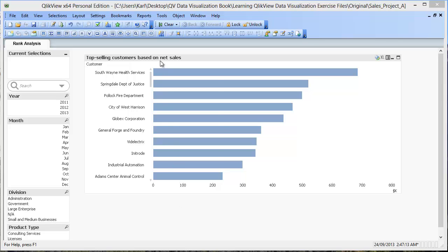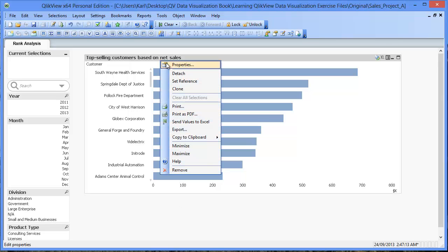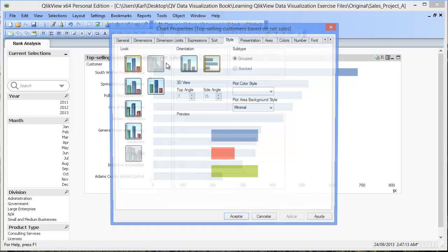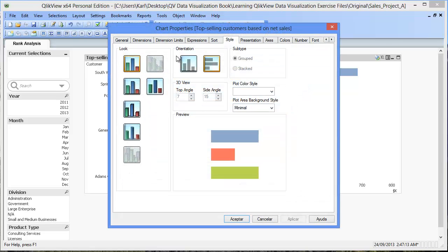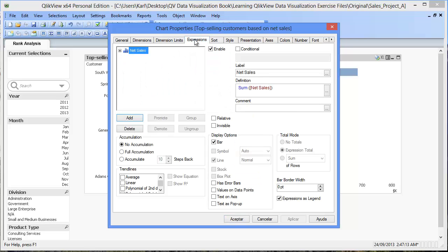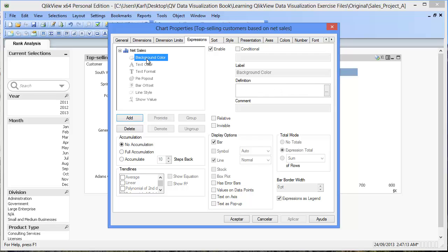In the Properties window of the bar chart, go to the Expressions tab. Click on the plus sign next to the expression net sales. Click on background color. And then in the definition text box, open up the Edit Expression window.